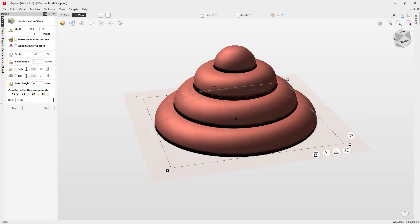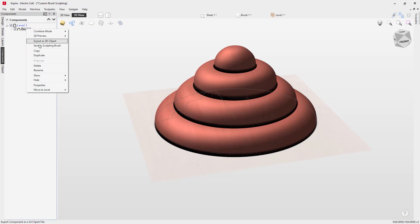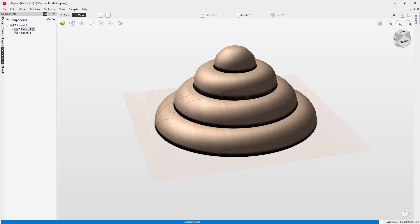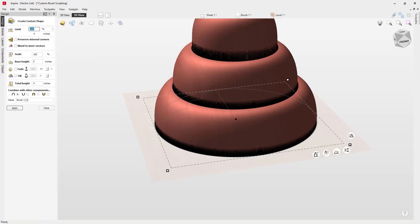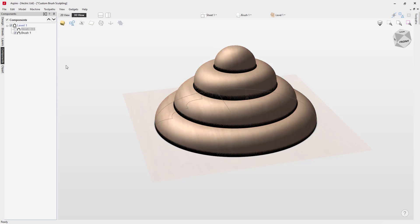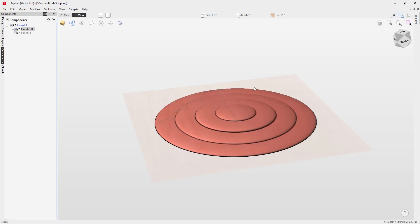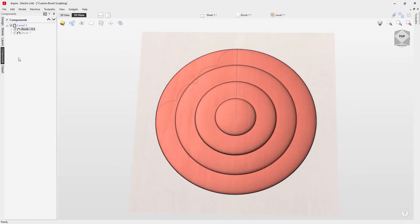We'll call this one brush one, press apply and close out. Going to our components tab, I'm going to duplicate this brush using the duplicate option, which creates a duplicate version. Then we're going to alter the properties — give this one a total height of 0.5 so it's much flatter than the original. We'll rename this one 0.5 and press apply. So we've got two components: brush one, and the same brush flattened down to half an inch tall.